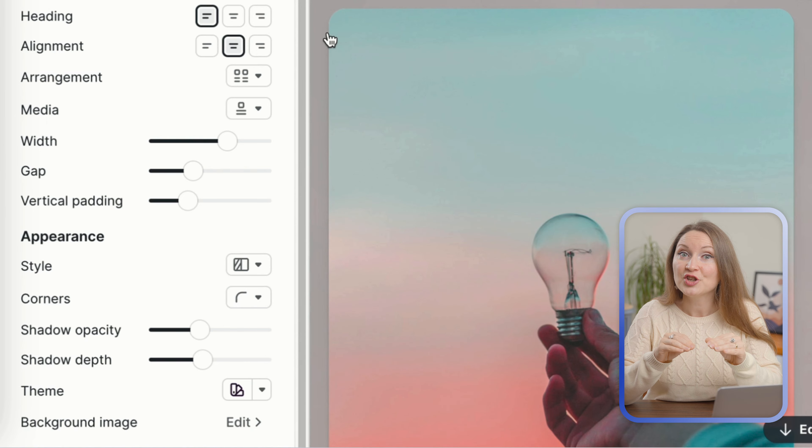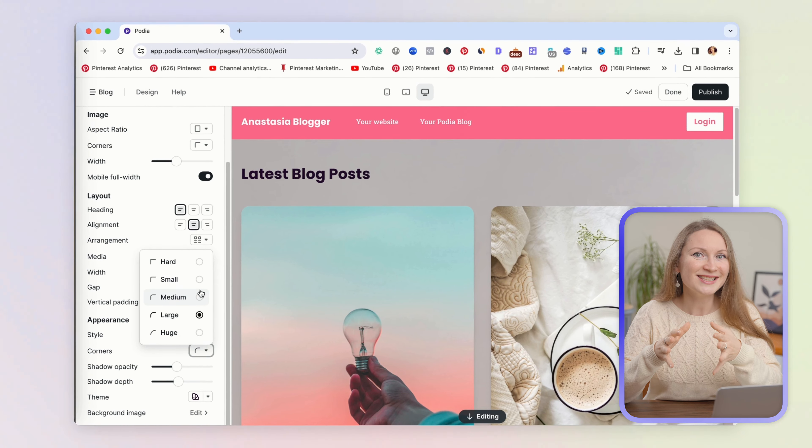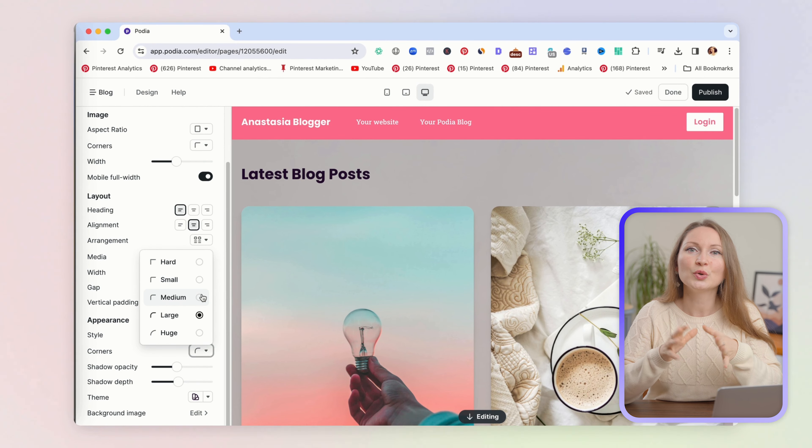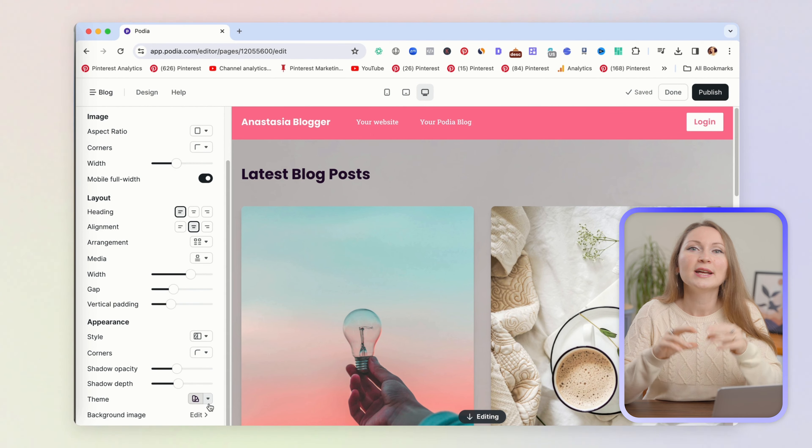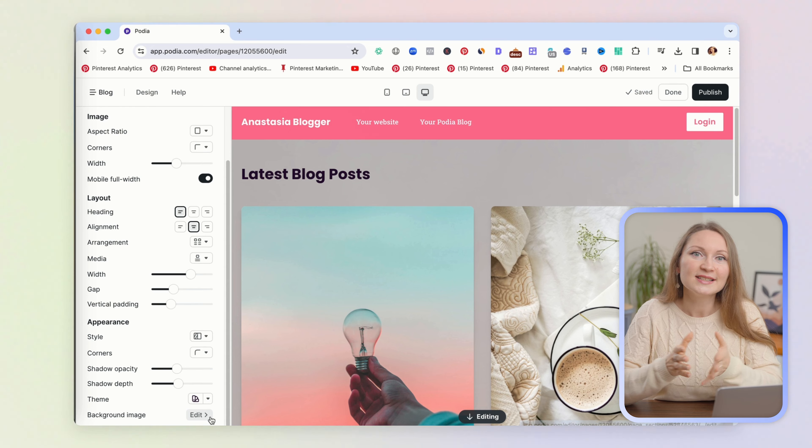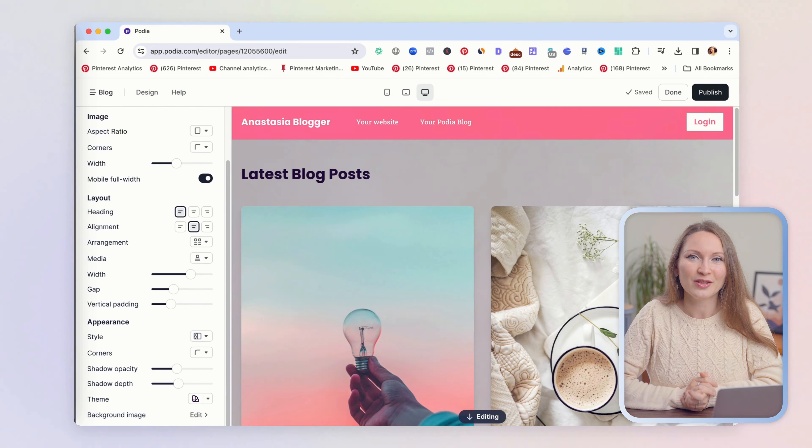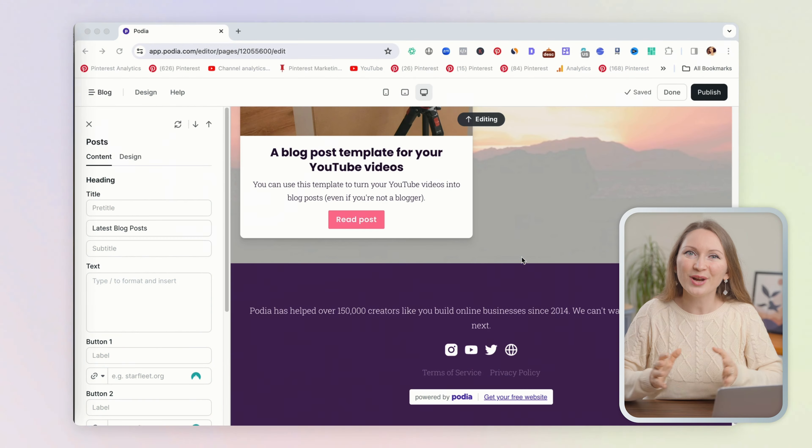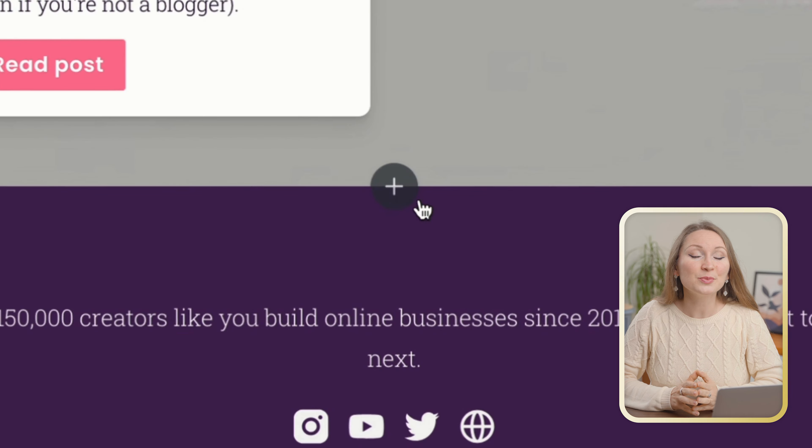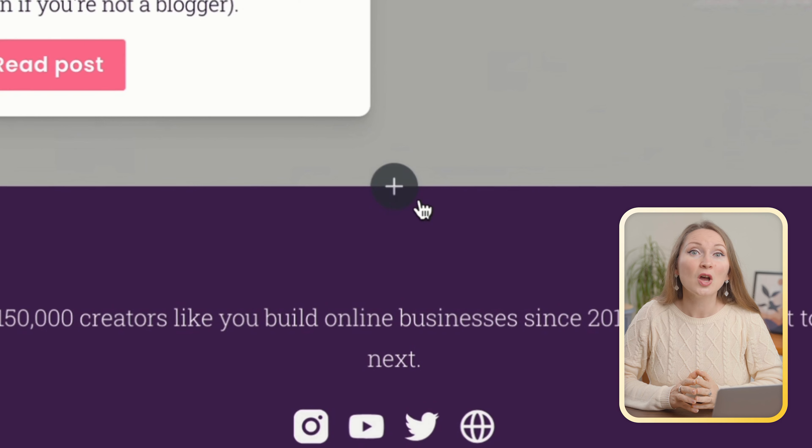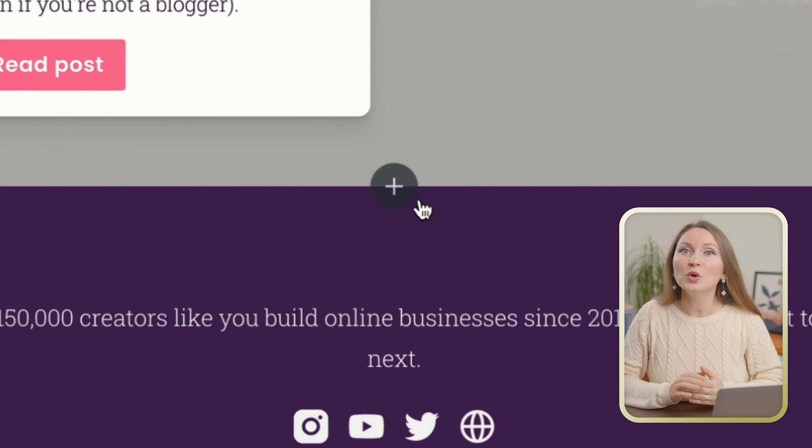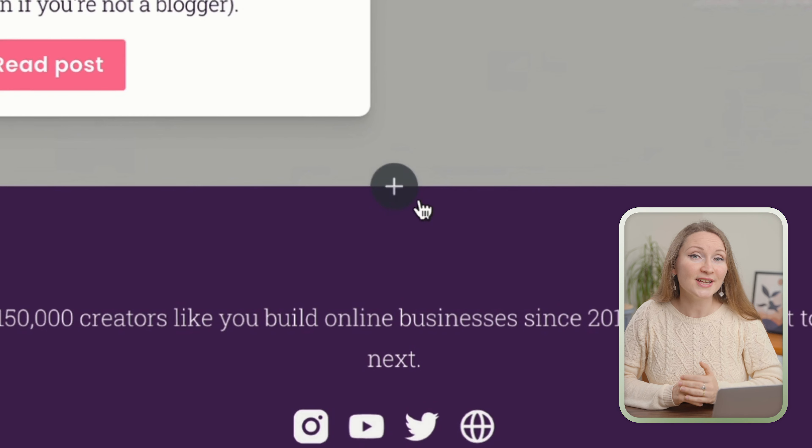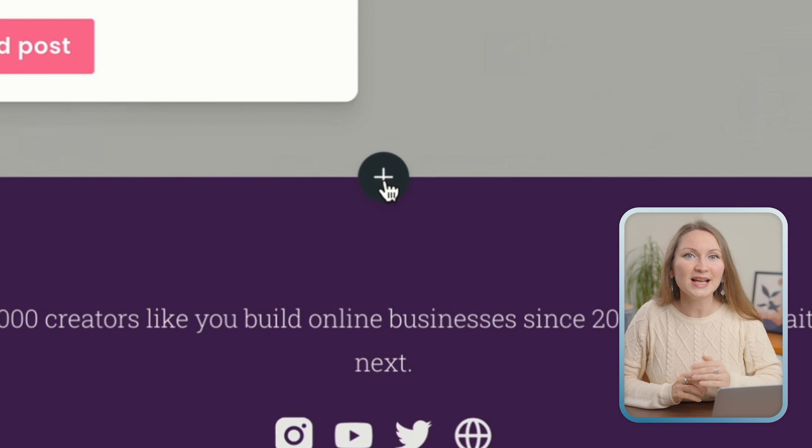You can also change the corners of your featured image. Here I use middle rounded, but you can choose other options. By the way, any changes we make here are automatically saved, so you don't even need to worry about frequently saving the updates that you are making on the page.